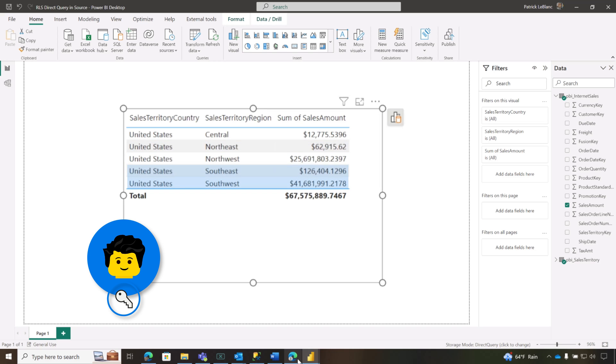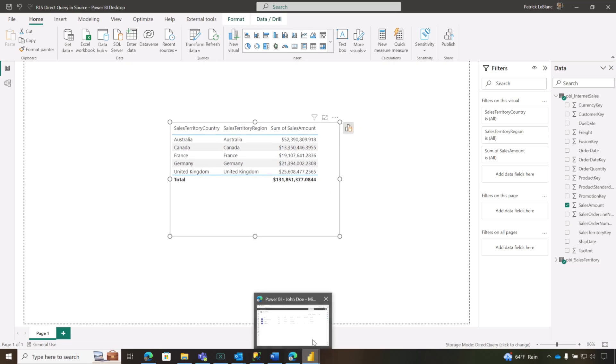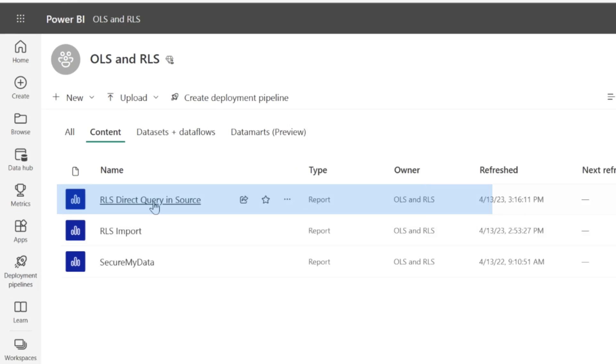With direct query and my role-level security, I'm hoping that when I sign in, I see data that's not the United States, and when John signs in, he sees data that is the United States because of the role-level security in the source. Let's see what happens. So I published this out to Power BI.